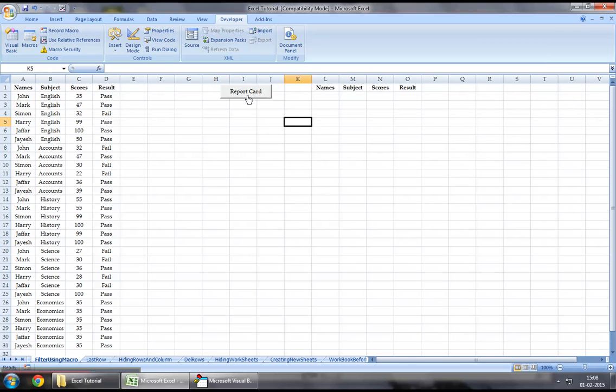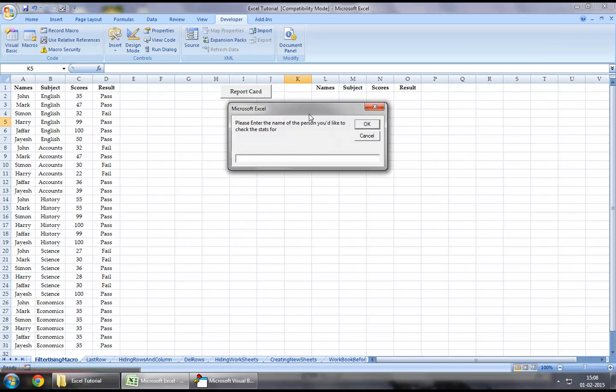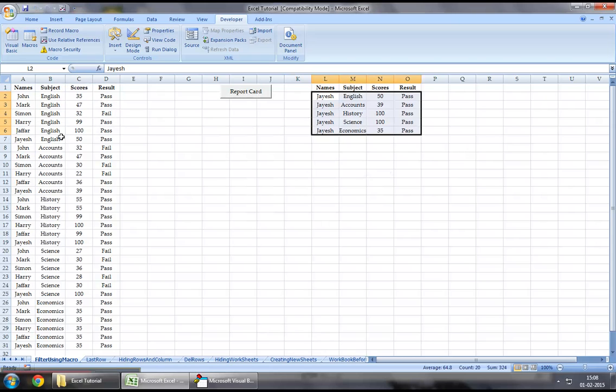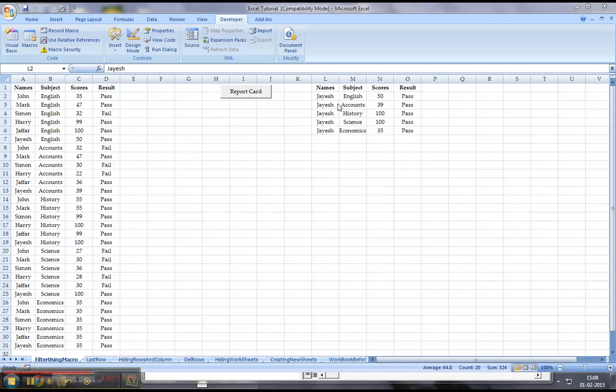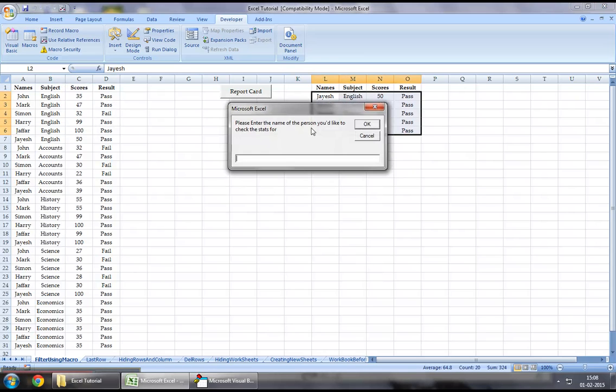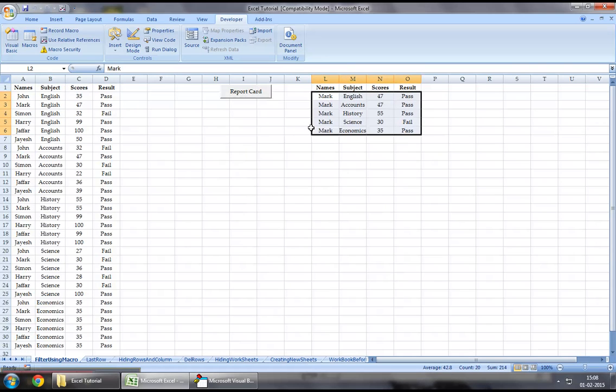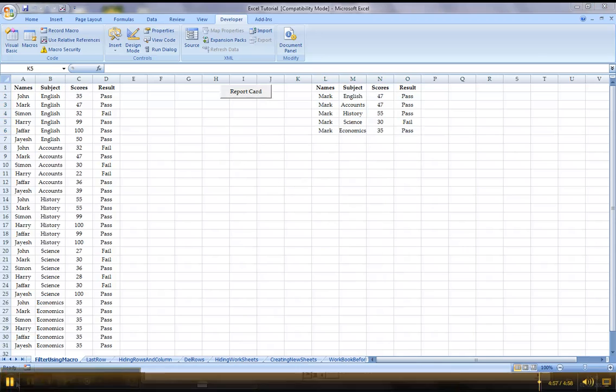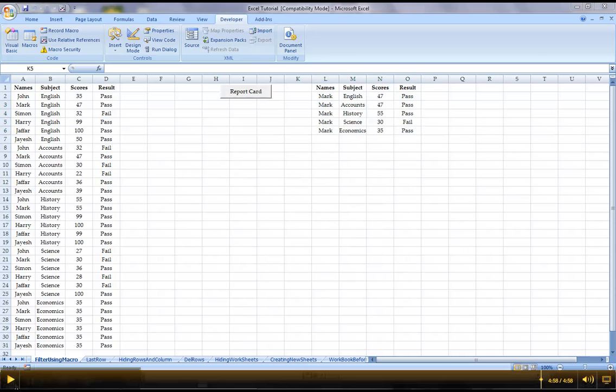Now once we click on this button and if I say Jayesh, as we can see the filter has completed and it's brought us a list of Jayesh's here. Similarly if I were to enter some other name, as we can see this is how pretty much filter works. So anyways guys, thanks for watching and stay tuned for more videos.